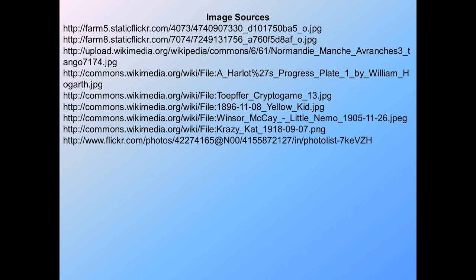That's the mini-lecture that hopefully gives you some sense of comics and where they come from, and prepares you for the material this week. Thank you very much for watching. See you in the next video.